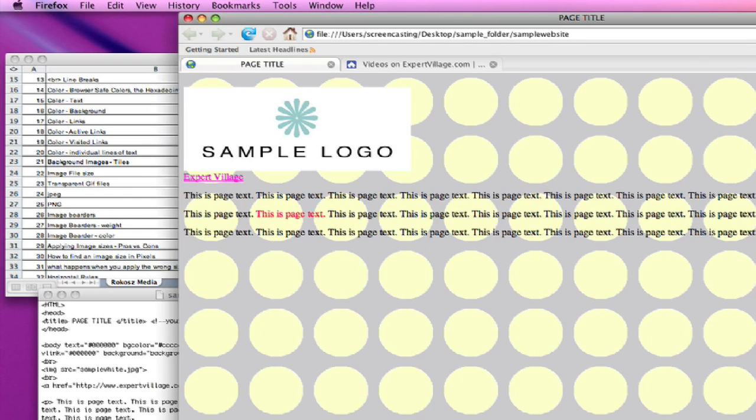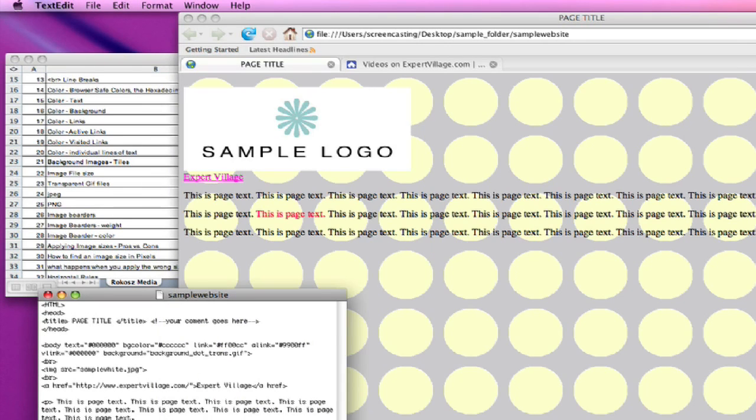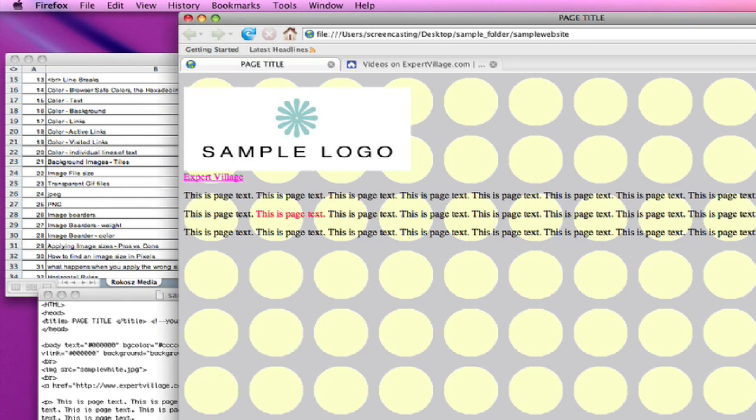But that's the real benefit of using a transparent GIF. Is that you can change the actual background color in the document and you don't have to go back into the file itself and change it in Photoshop.